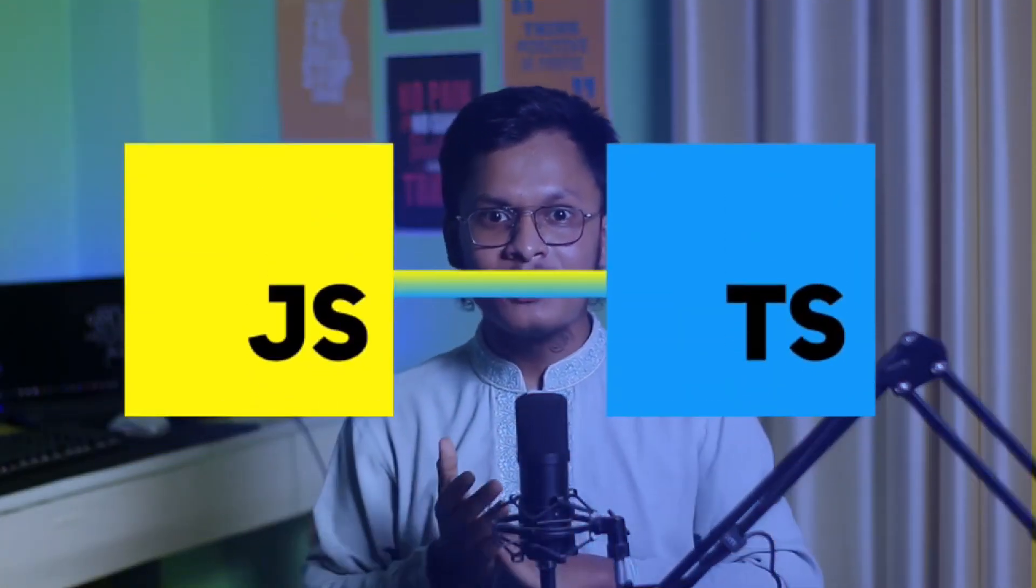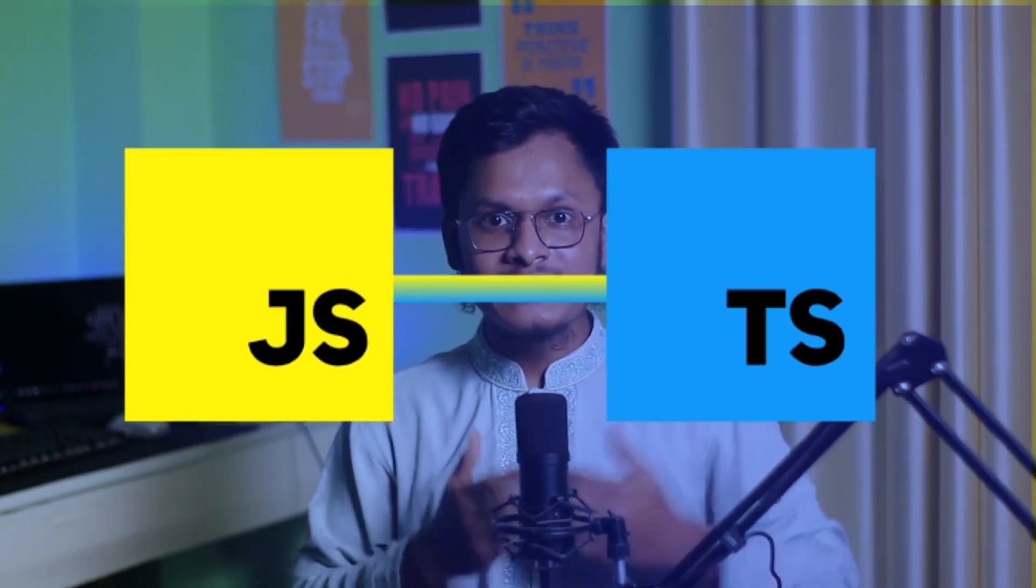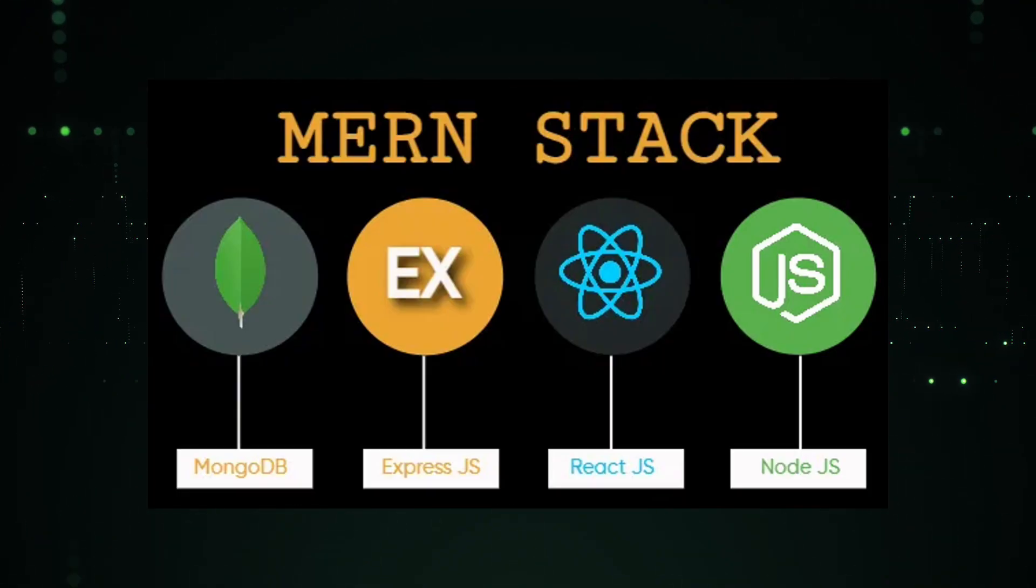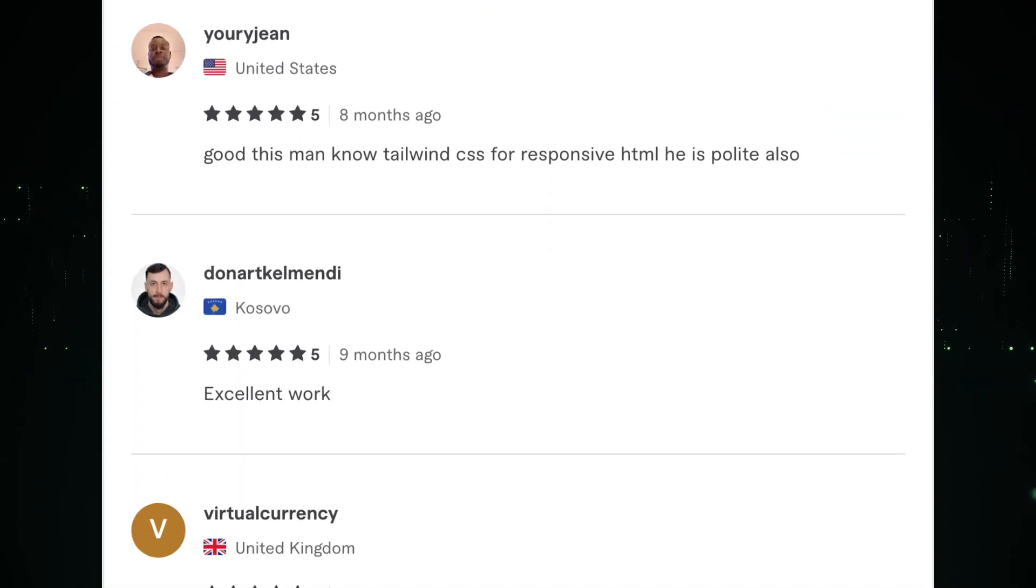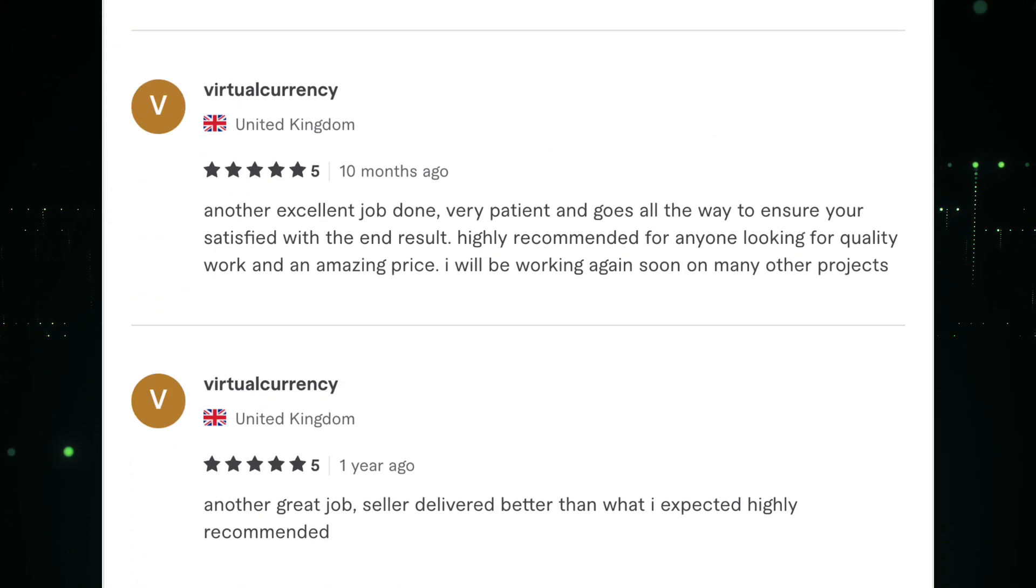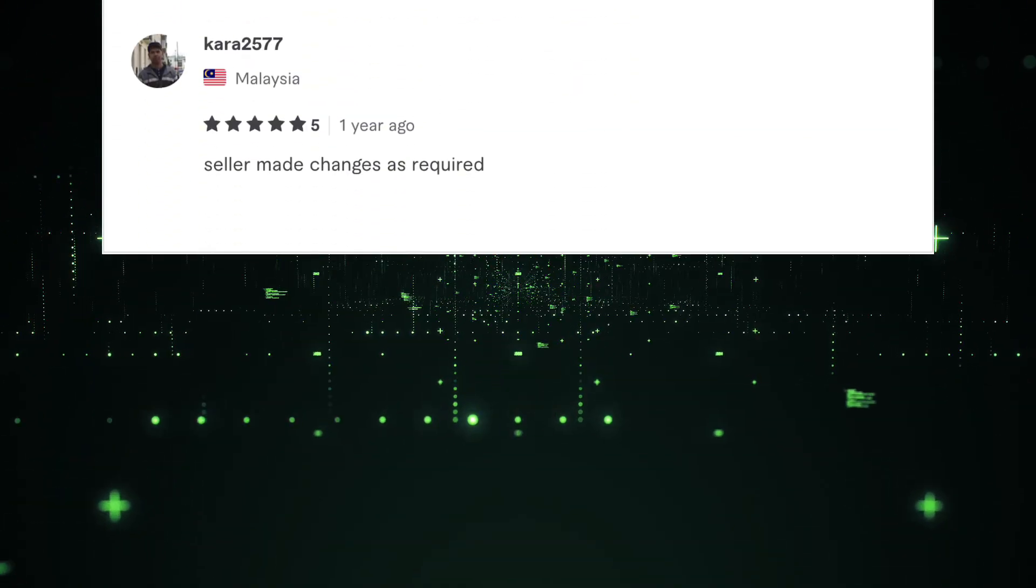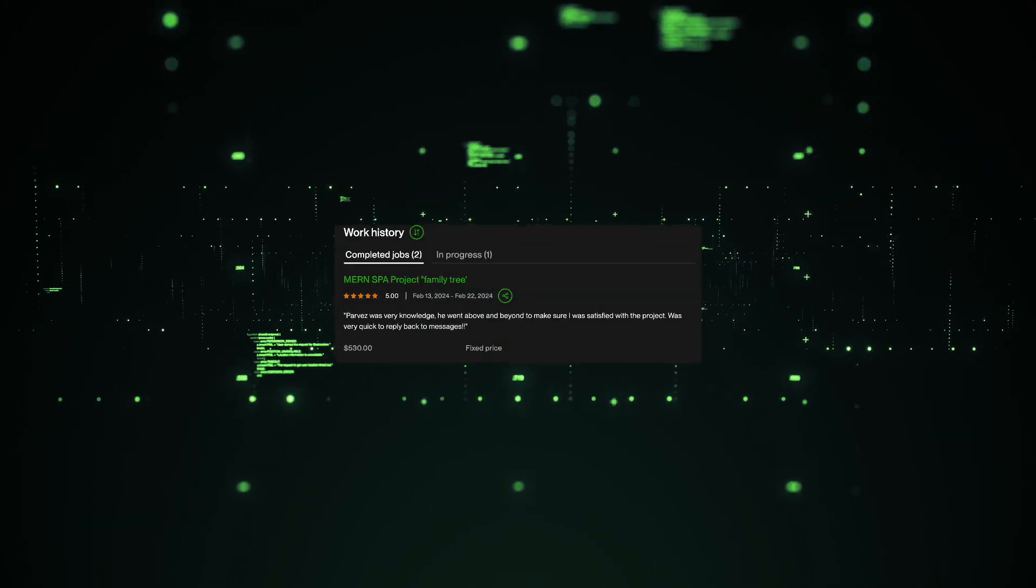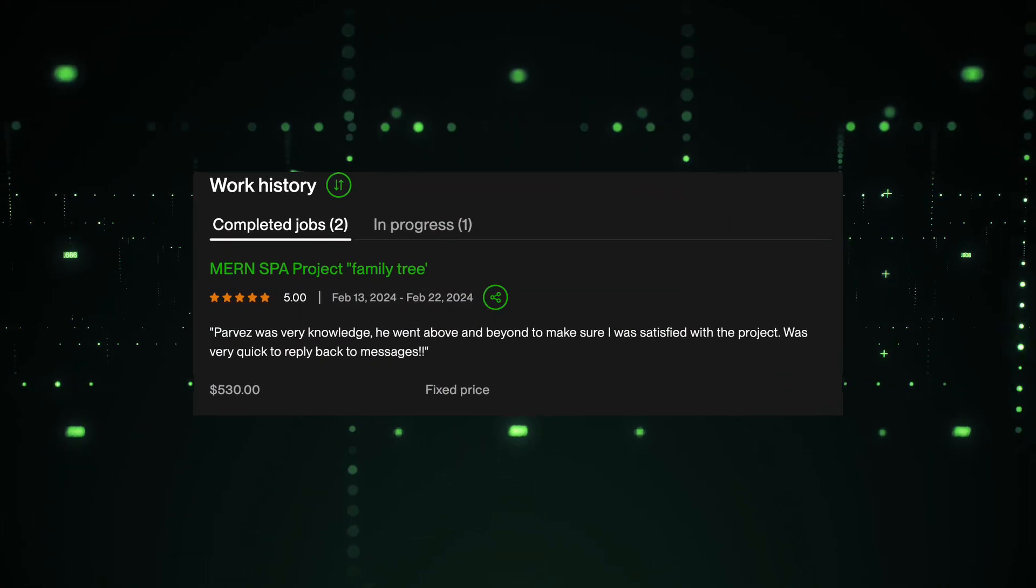I'm a passionate full-stack developer specializing in the MERN stack. With over three years of professional experience, I have successfully completed numerous projects for clients worldwide, earning five-star ratings on all of them.